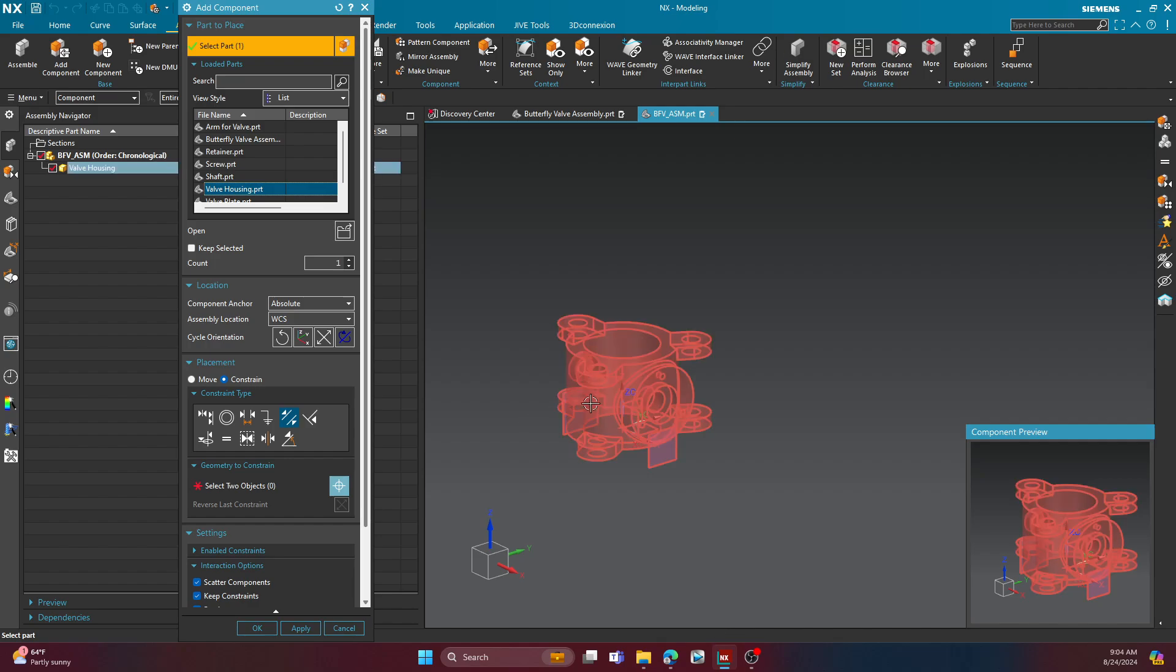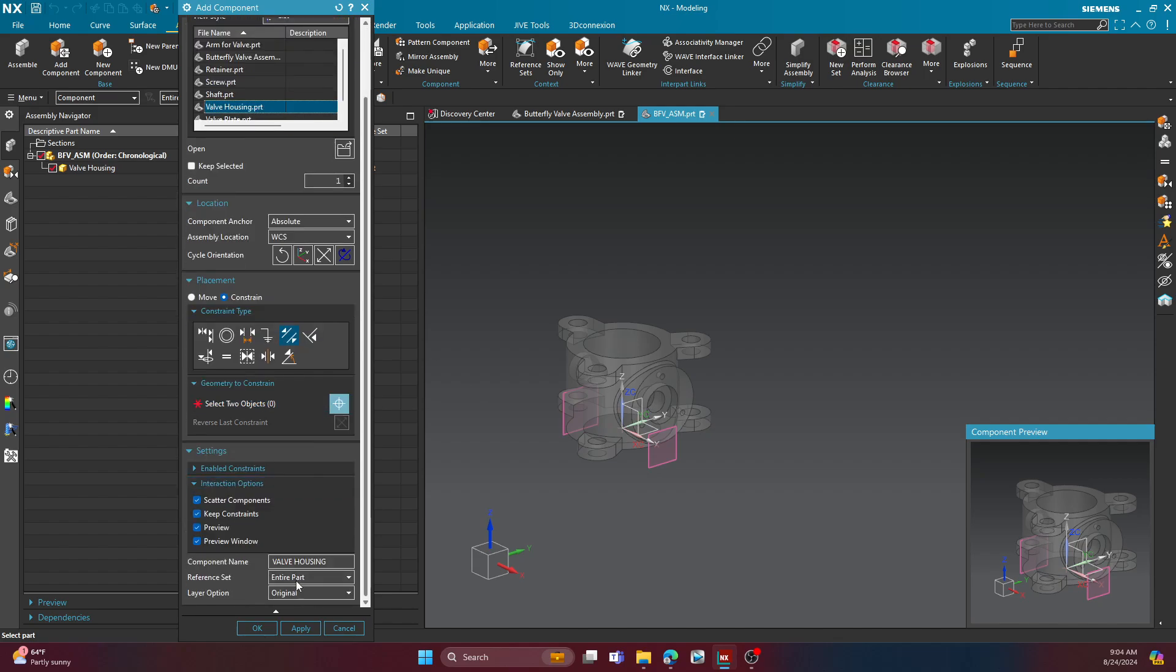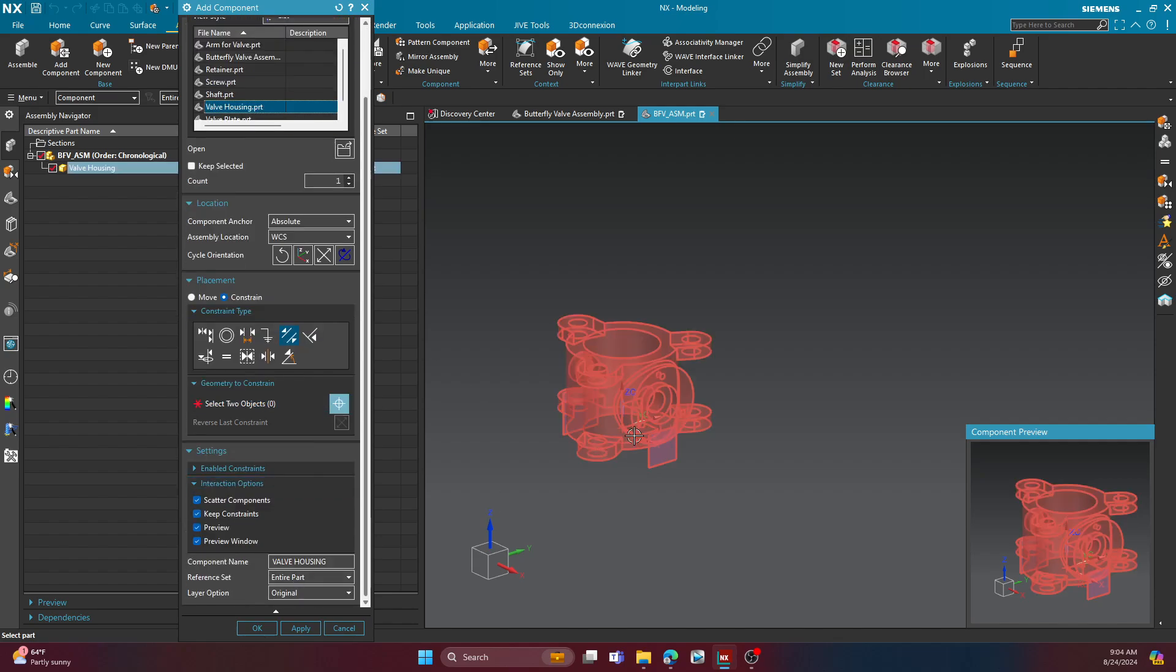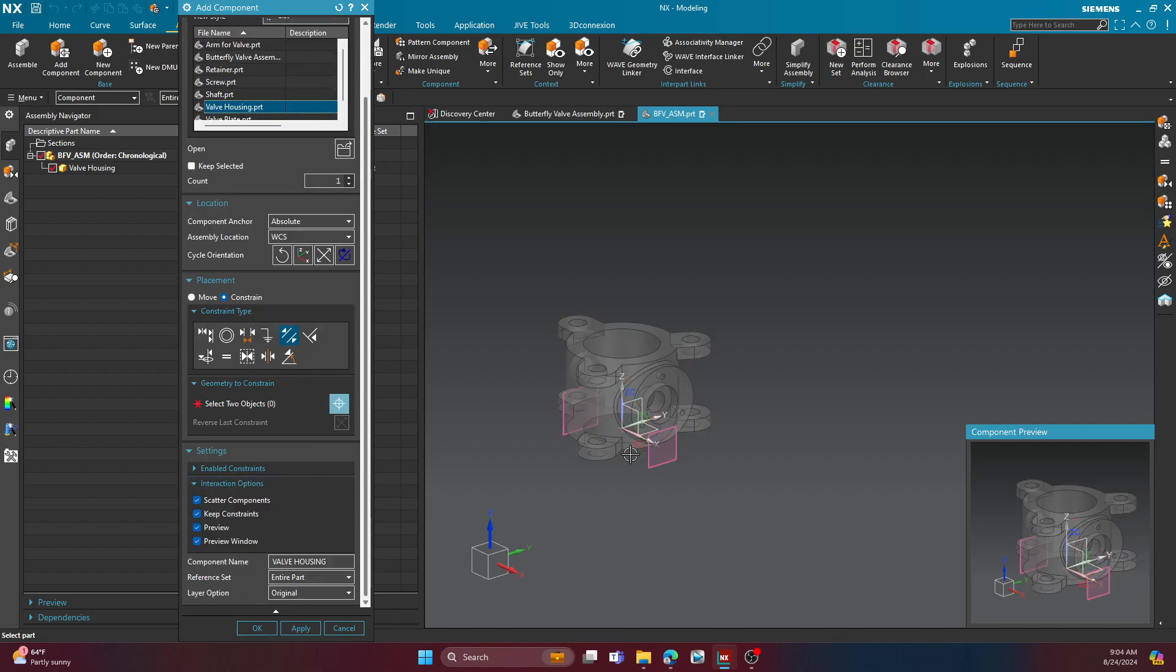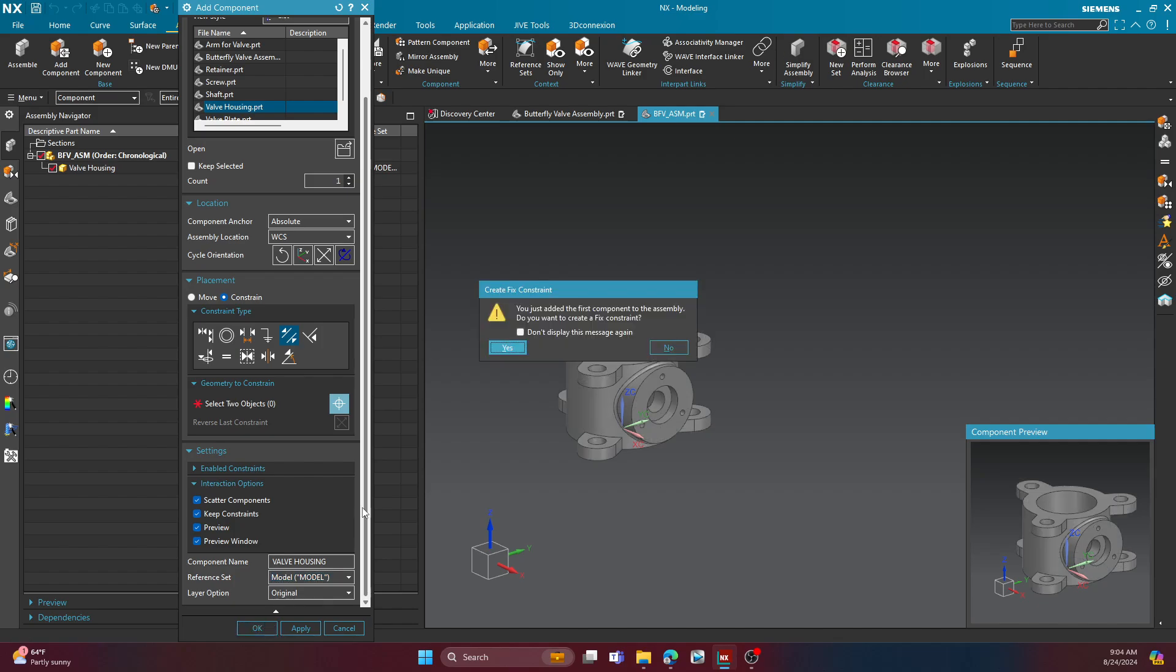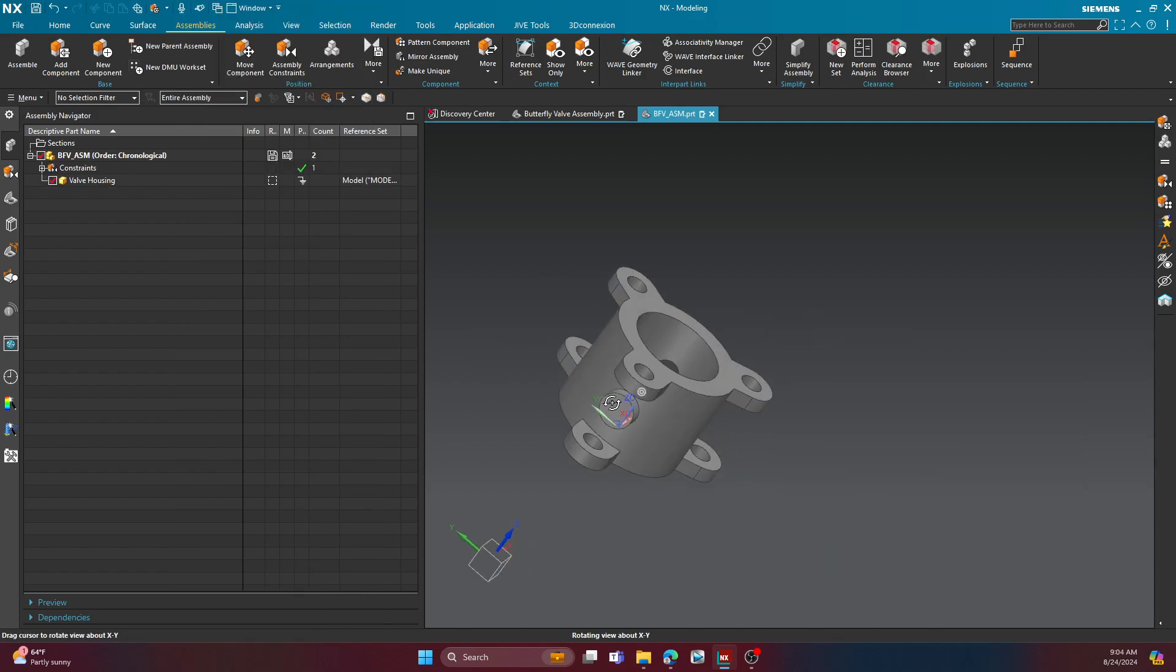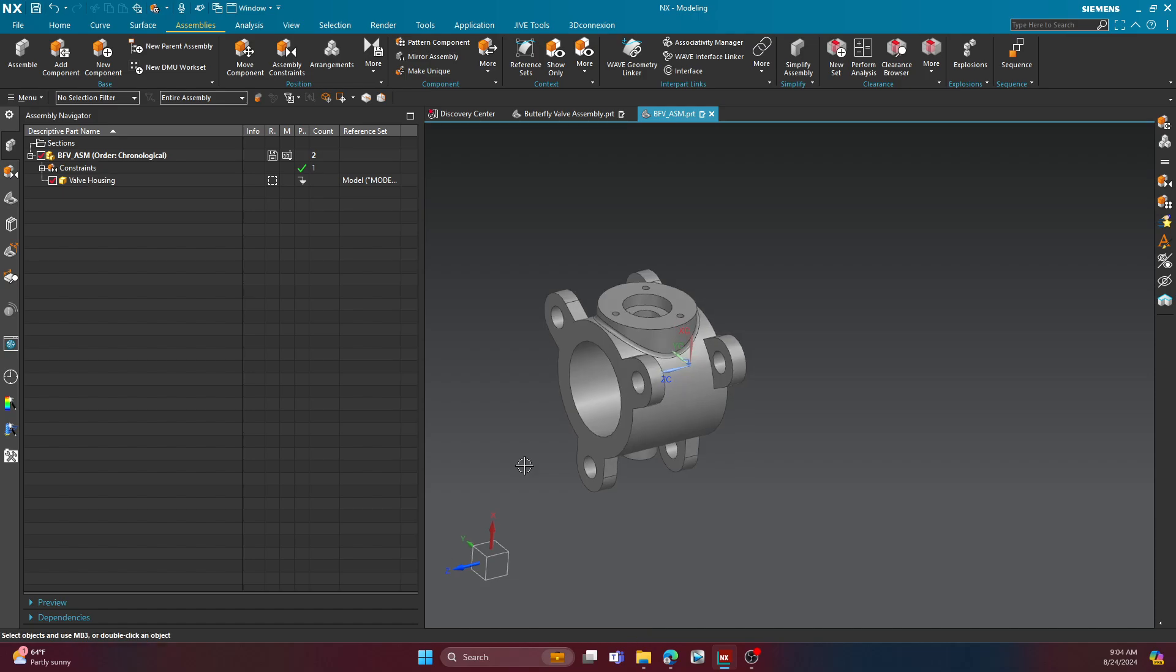Here's a little pop quiz question for you. What reference set do you think this is using? Remember what I showed you in the other video? Well, it's probably using the entire part reference set, because I can see the planes and the datums. You can see that, sure as hell, it is using the entire part reference set. Nonetheless, we'll just change it to model here, and then we'll let NX give it a default fix constraint there.